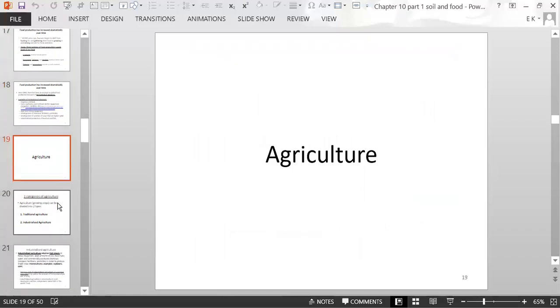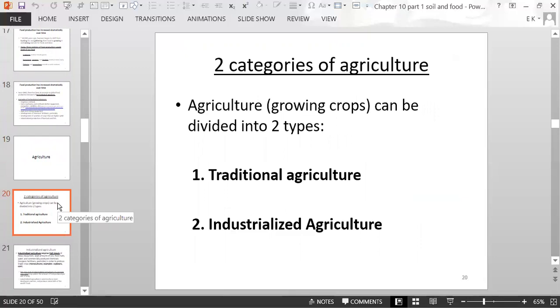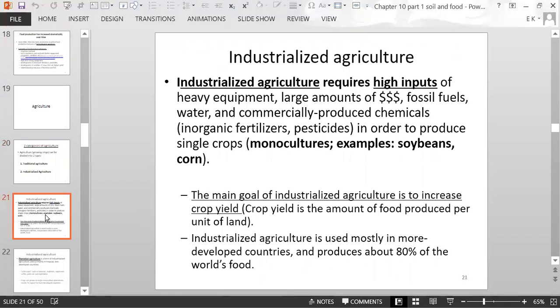There are two categories of agriculture. Industrialized agriculture requires high inputs of heavy equipment, large amounts of money, fossil fuels, water, and commercially produced chemicals such as inorganic fertilizers and pesticides — all to produce single crops. Growing a single crop is called a monoculture, for example, a field growing only corn or only soybeans.